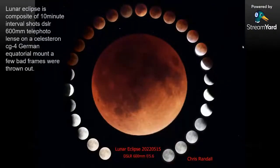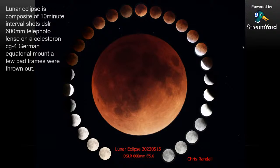Chris Randall also submitted an image from the same night, May 15th. Chris's words: this lunar eclipse is composed of 10-minute interval shots with a DSLR, 600mm telephoto lens on a Celestron CG4 German equatorial mount. A few bad frames were thrown out. Thank you, Chris, for submitting — that's a great picture.